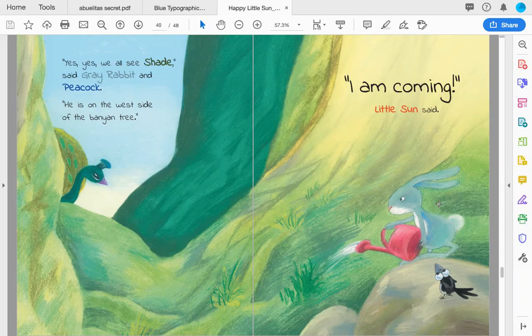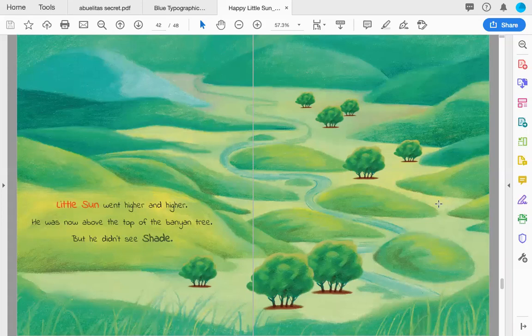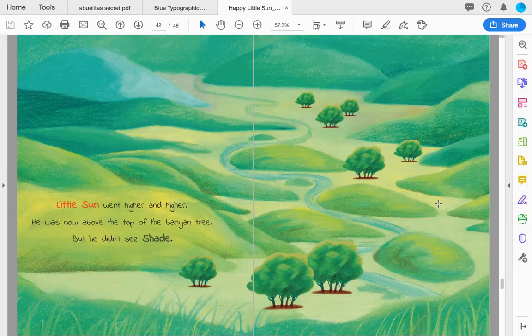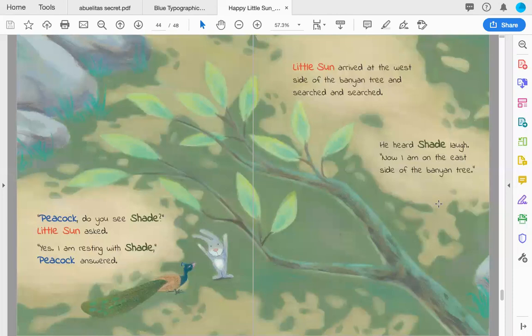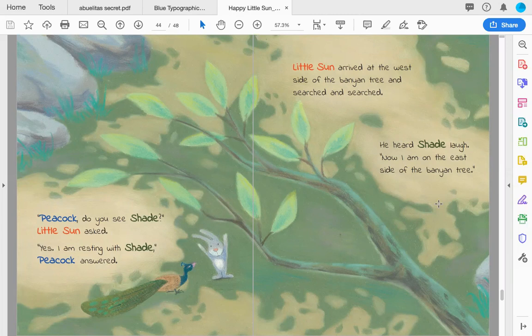Little Sun went higher and higher. He was now above the top of the banyan tree, but he didn't see shade. 'Peacock, do you see shade?' Little Sun asked. 'Yes, I am resting with shade,' Peacock answered.